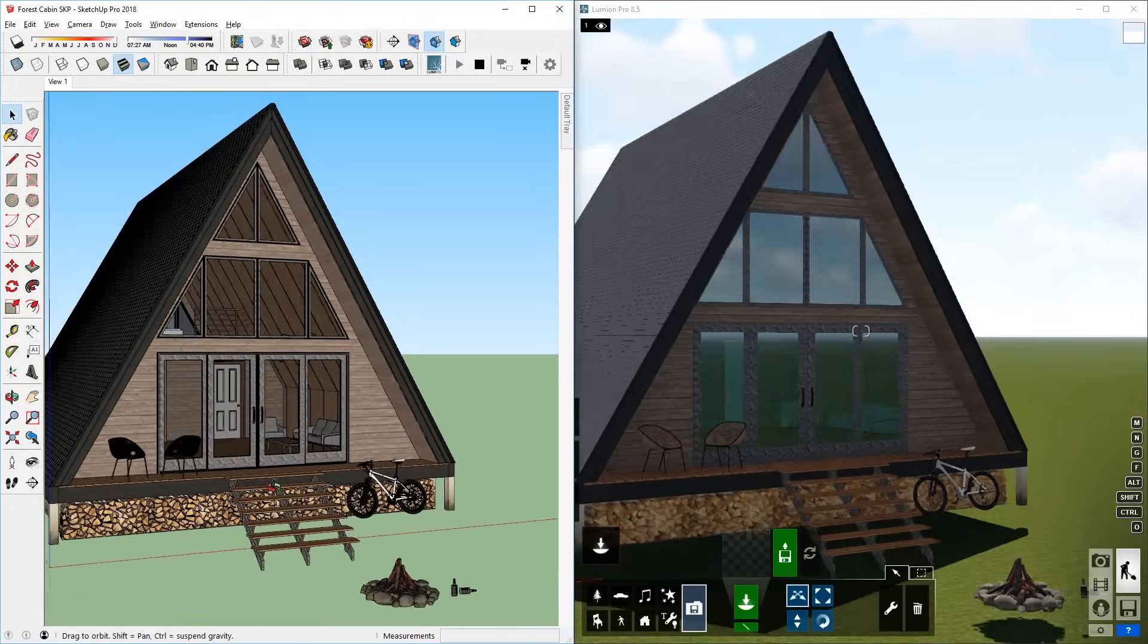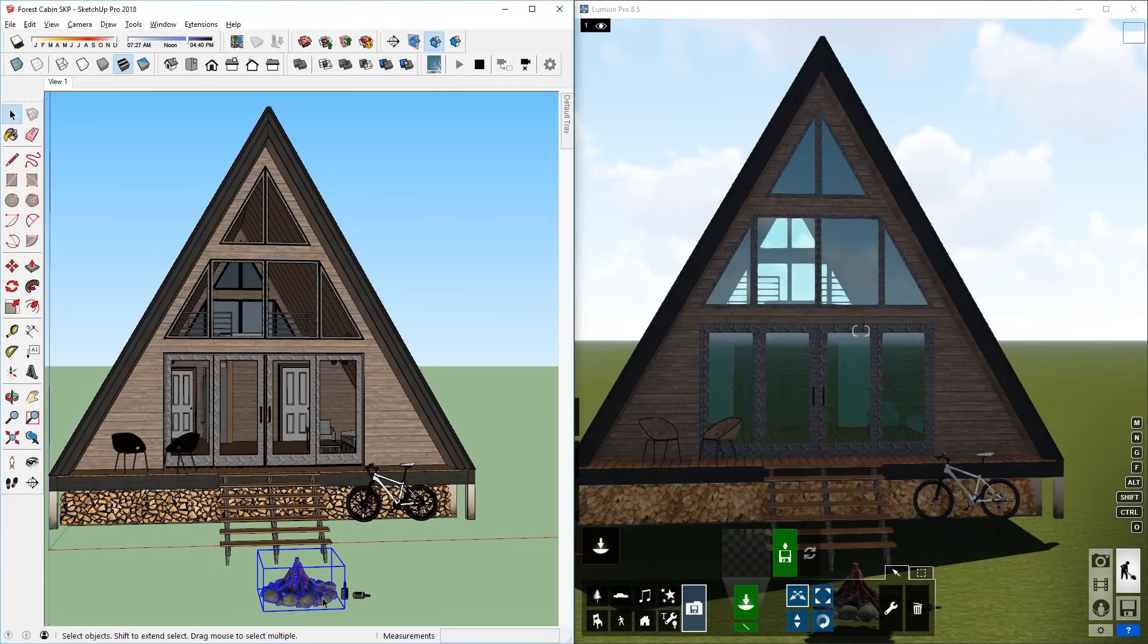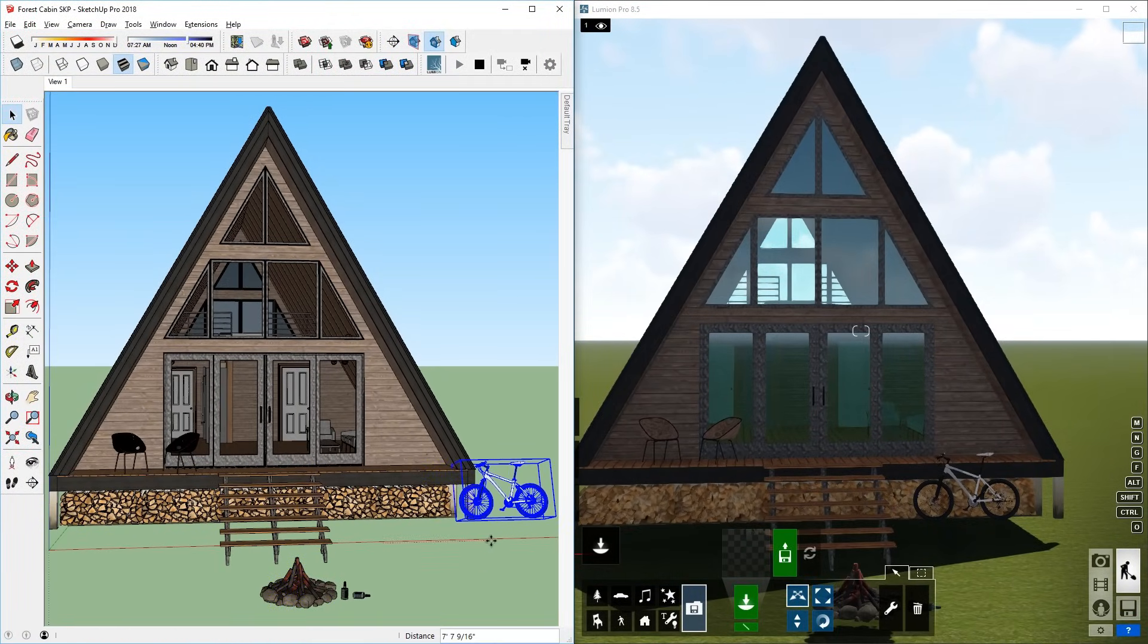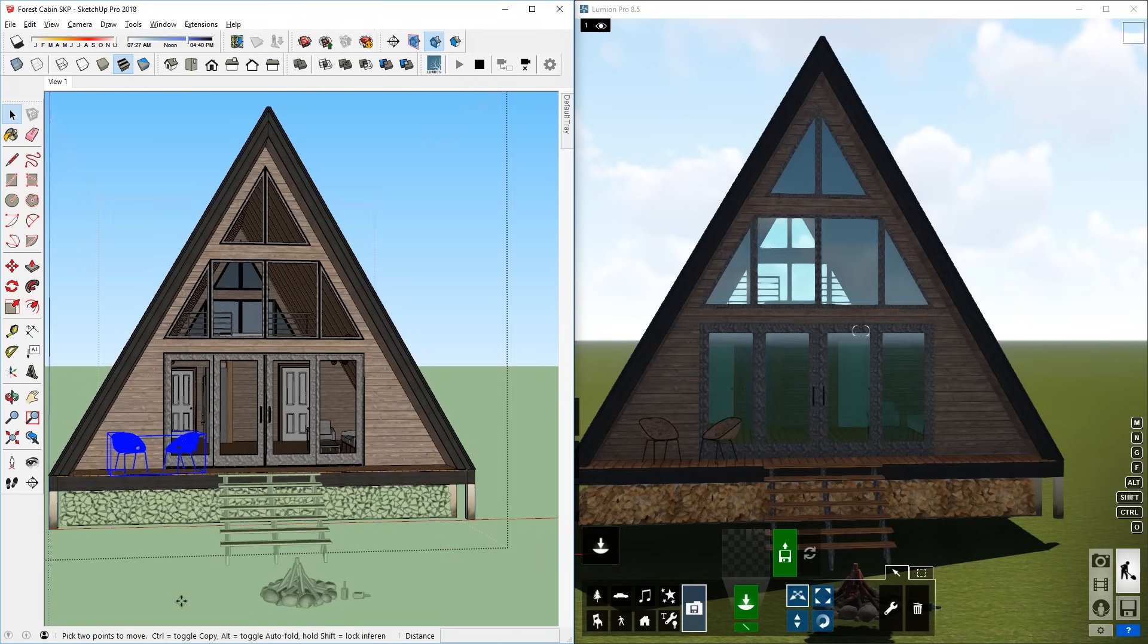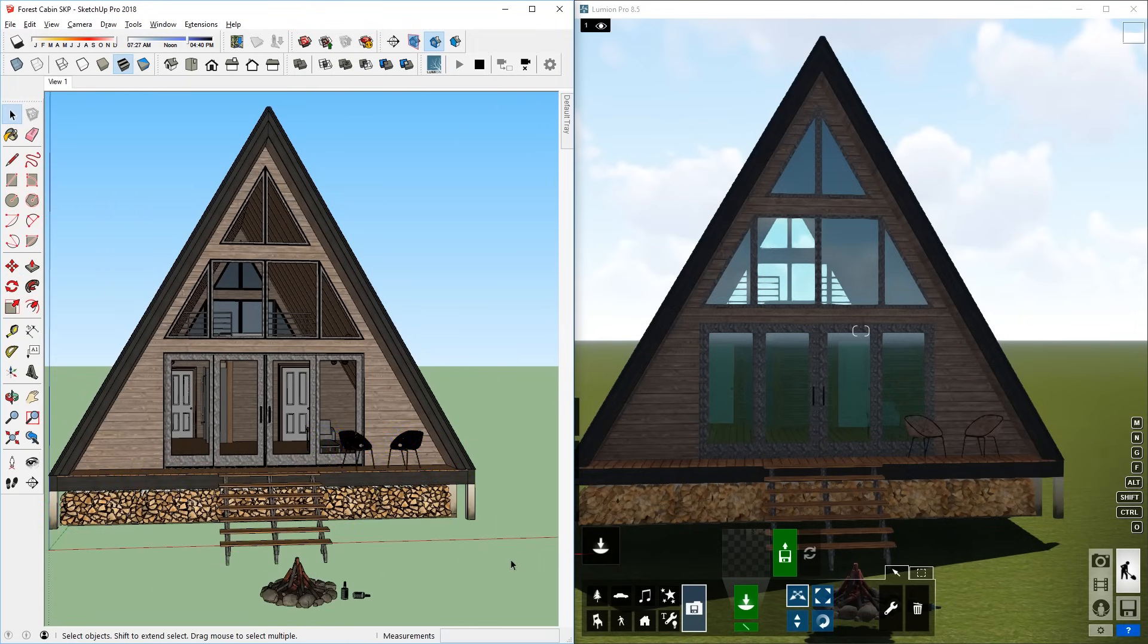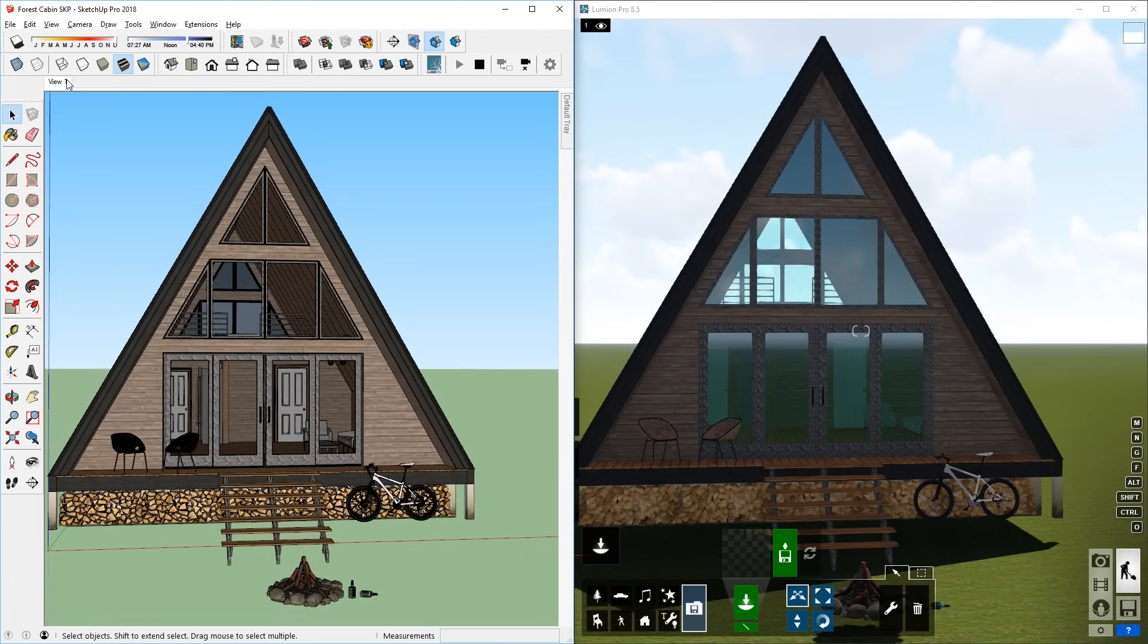With LiveSync, you can make changes to your SketchUp model and it will update immediately in Lumion. For example, I can move objects, or I can even hide and unhide objects, and it will be reflected in Lumion. This just makes your work a lot easier and faster.